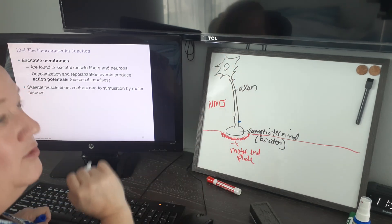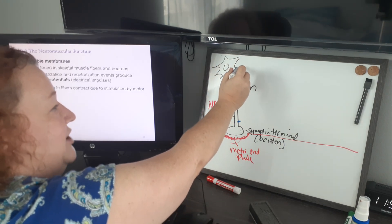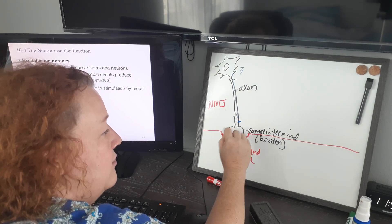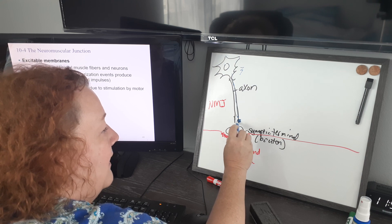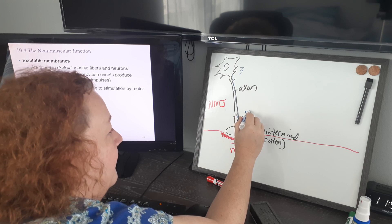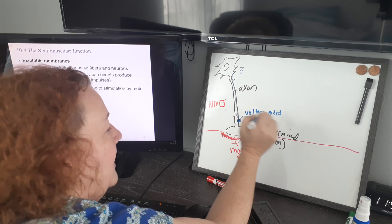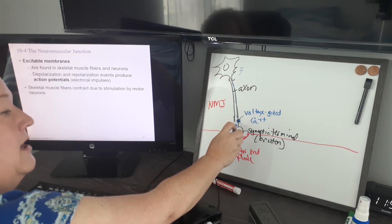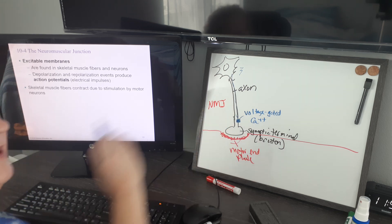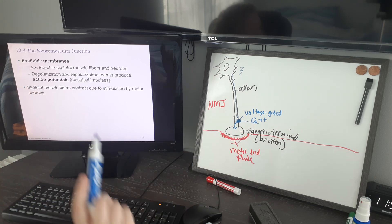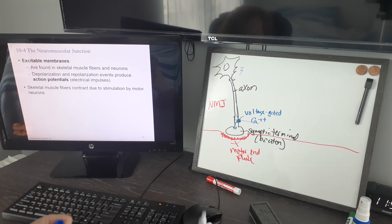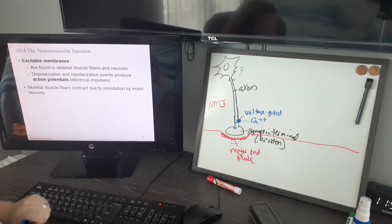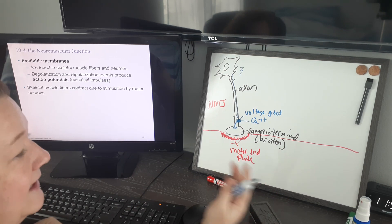We're going to generate a little electrical current called an action potential and pass it down the axon. When that electrical current gets down near the bottom of the axon, it's going to open a voltage-gated ion channel — specifically for calcium. But we have a problem: the space between the neuron and the muscle cell — the synaptic cleft — is a microscopic space, but it might as well be the Grand Canyon, because electricity can't jump it.